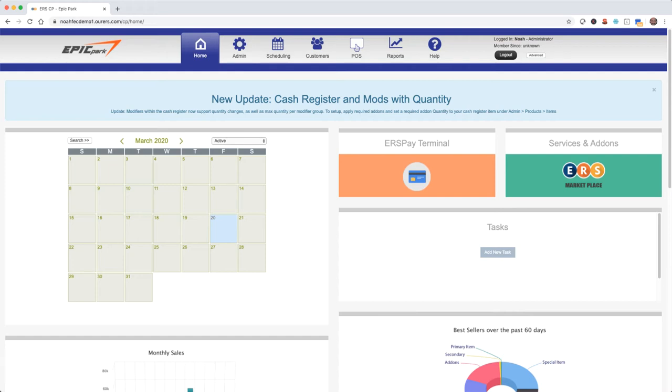Hi there, welcome back to the ERS FEC video training series. In this video we're going to cover adding and editing your inventory items.